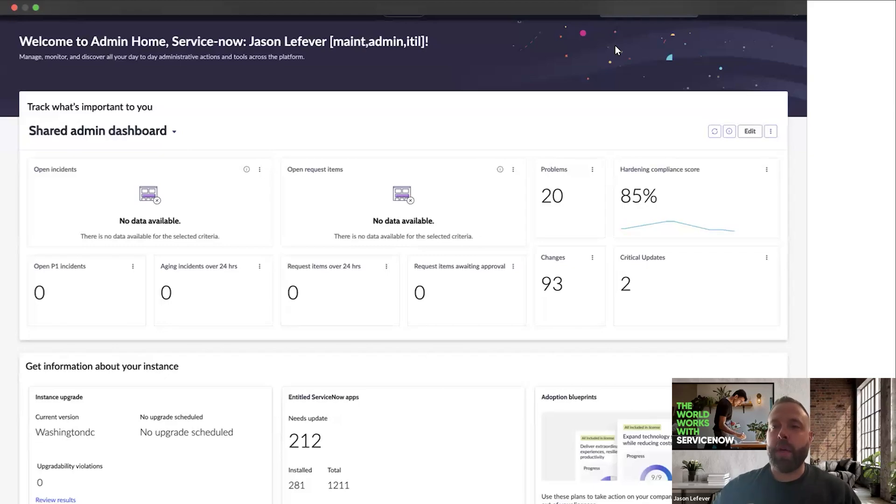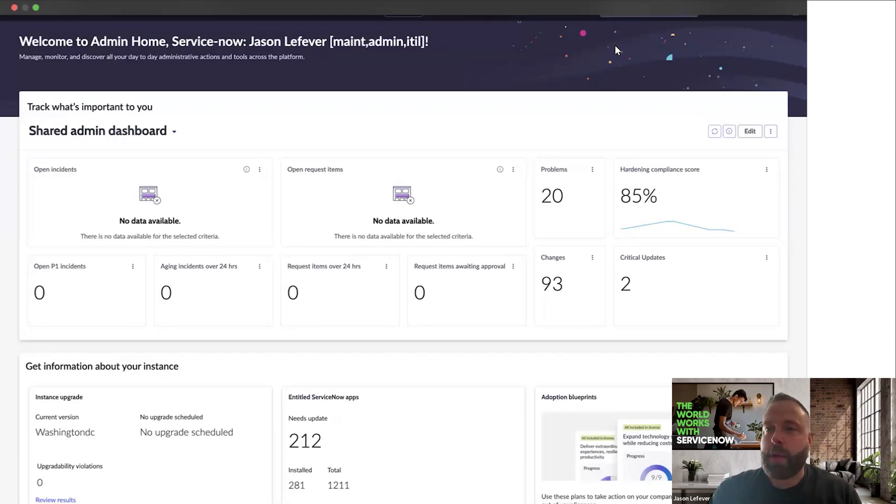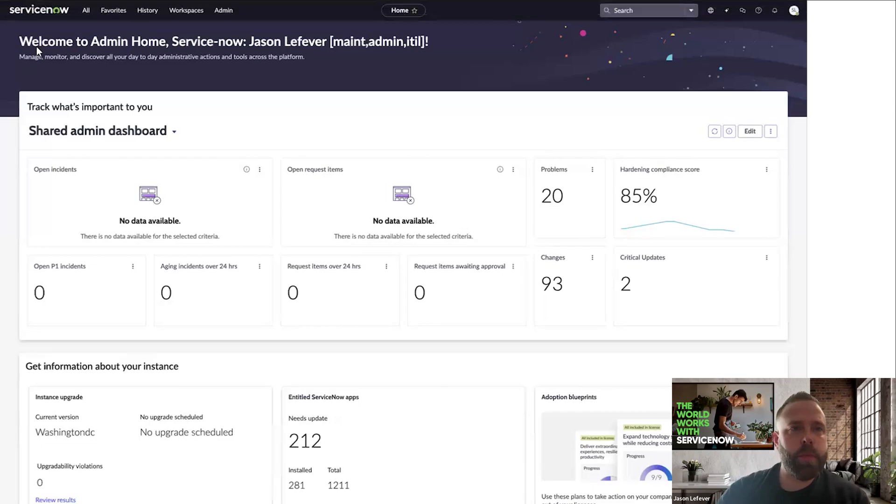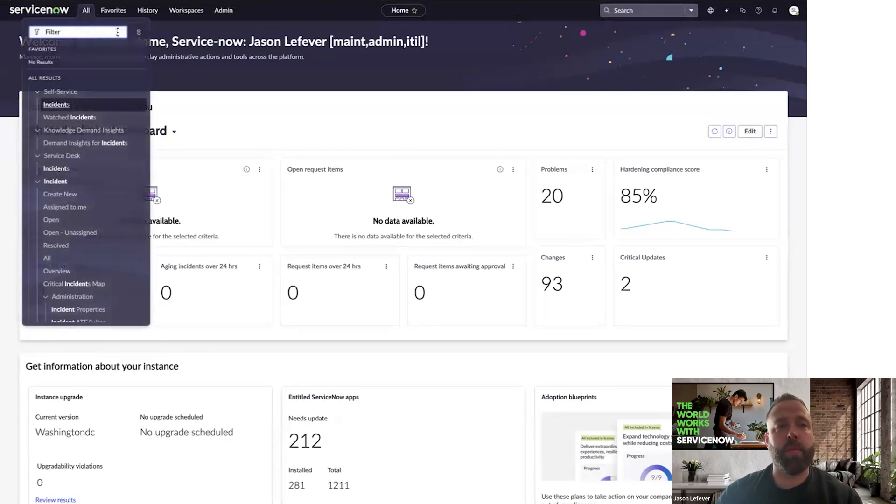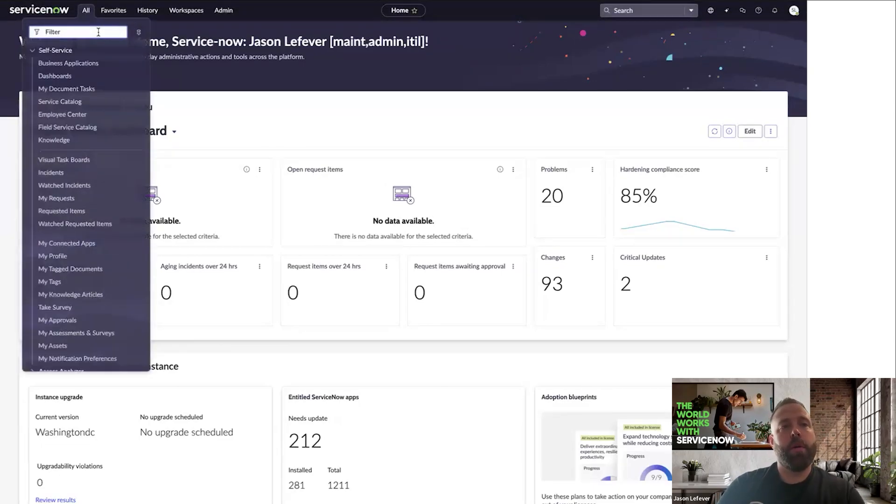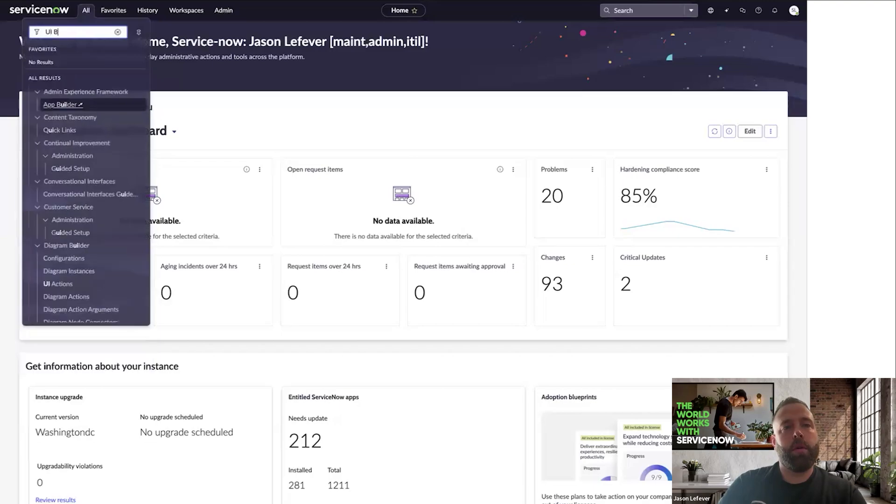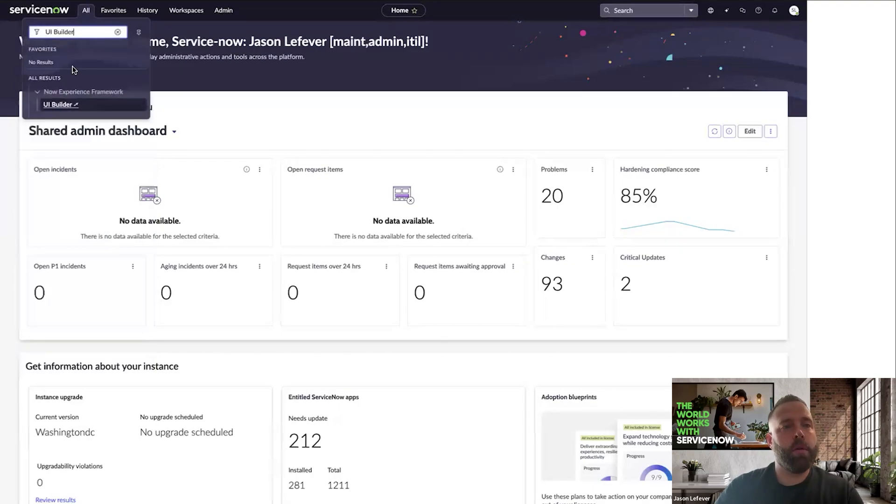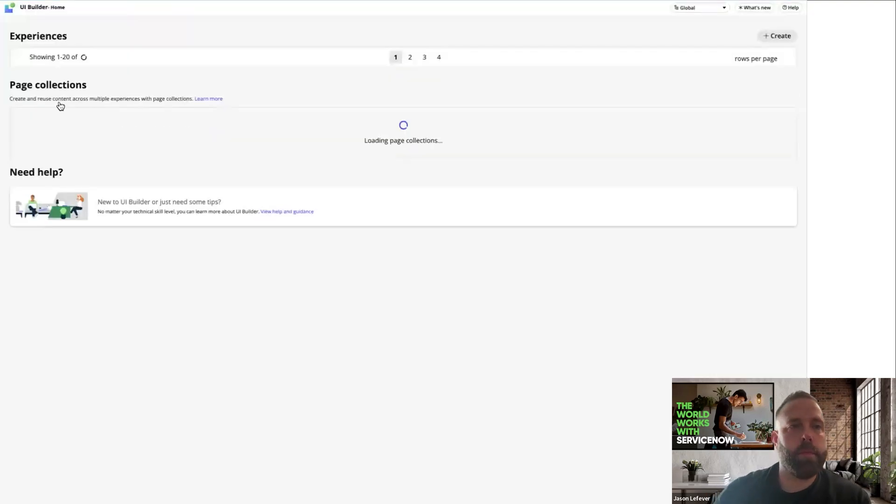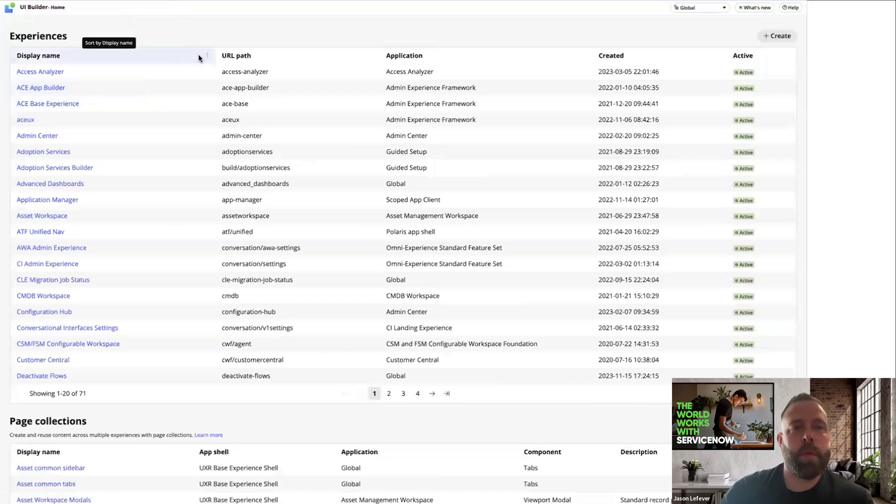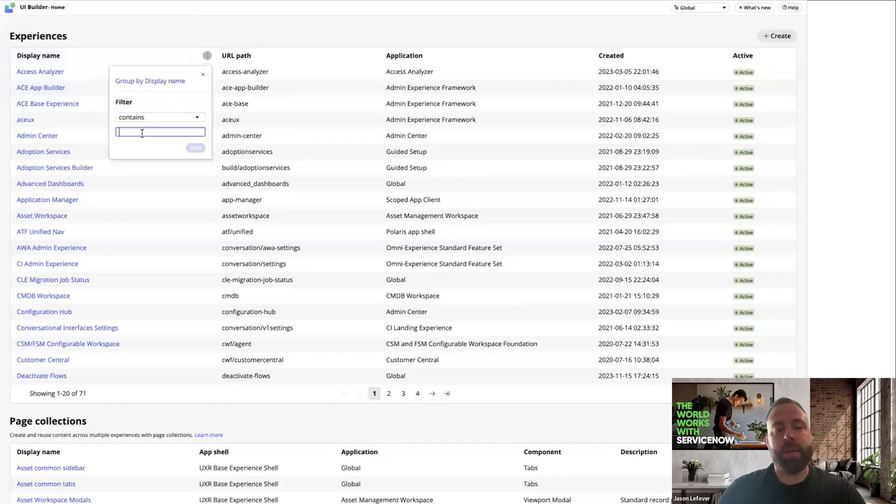Let's see how we can add a playbook tab to an existing record page in a workspace. The first thing that we want to do is navigate to UI Builder. I'm going to use an existing workspace experience.